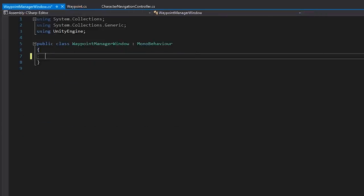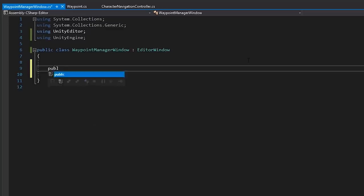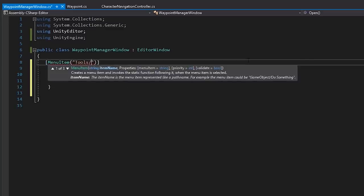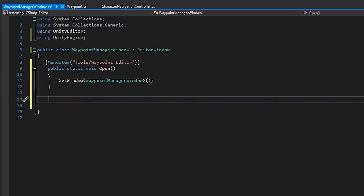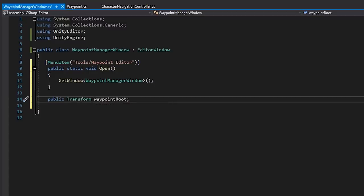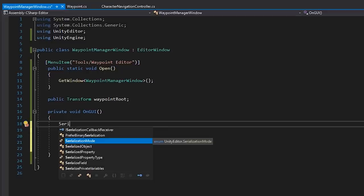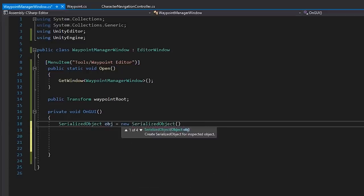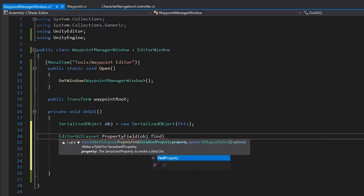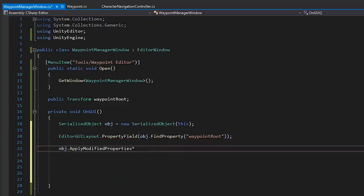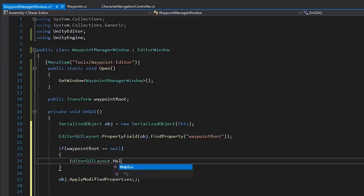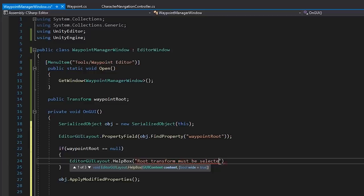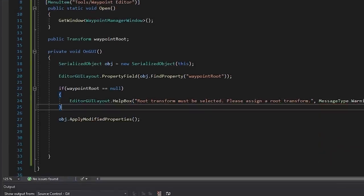In our waypoint manager window script, we'll create a quick static method to open the window. We're then going to build a simple window that allows us to easily manage our waypoint system. Let's create a public transform called waypoint root. This will be an object we assign that we'll use as the parent for our waypoint. And on GUI, let's create a serialized object for the window so we can easily draw its properties. Then, let's create a property field for our waypoint root and make sure to apply the modified properties. And let's add a message to make sure it's assigned. If it isn't, we'll create a help box message.